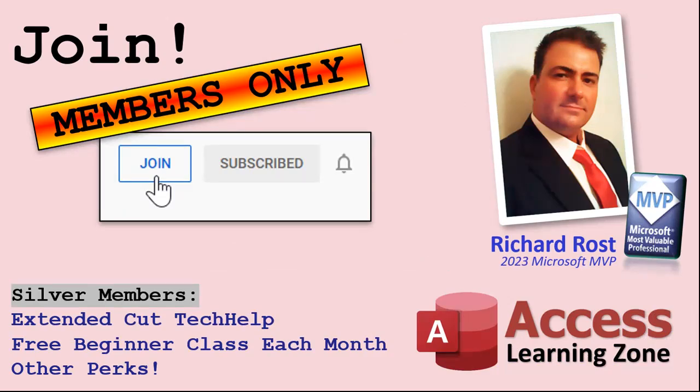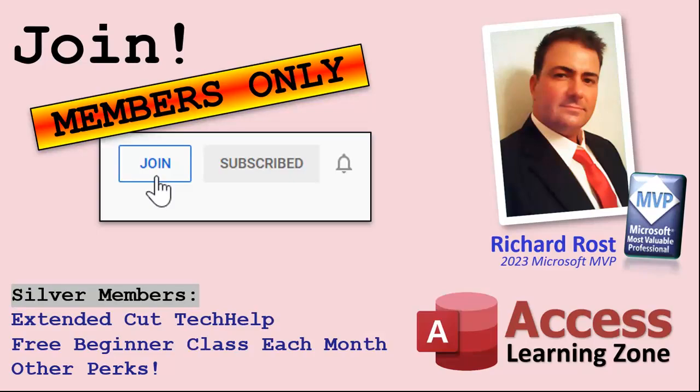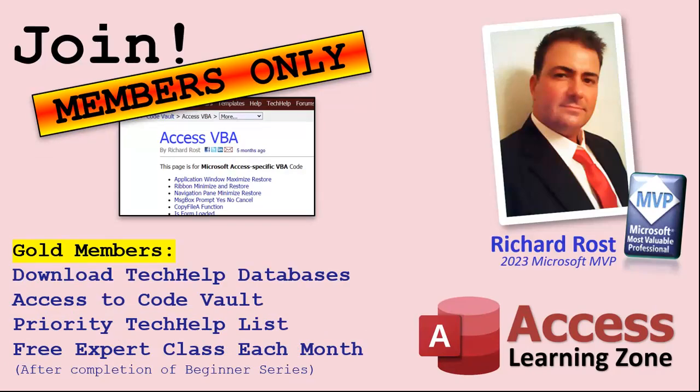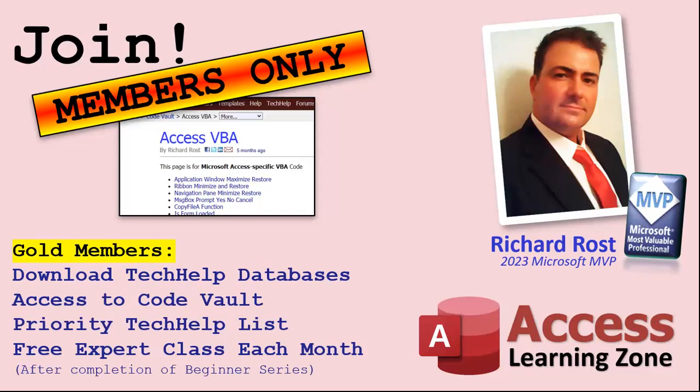Now, let's talk more about those member perks if you do decide to join as a paid member. There are different levels. Silver, Gold, Platinum, and Diamond. Silver members and up get access to all of my extended cut tech help videos, one free beginner class every month, and some other perks. Gold members get all the previous perks, plus access to download the sample databases that I build in my tech help videos, plus access to my code vault where I keep tons of different functions that I use, the code that I build in most of the videos. You'll also get higher priority if you do submit any tech help questions. Now, answers are never guaranteed, but you do go higher in the list for me to read them. And if I like your question, you got a good chance of it being answered. You'll also get one free expert level class each month after you've finished the beginner series.